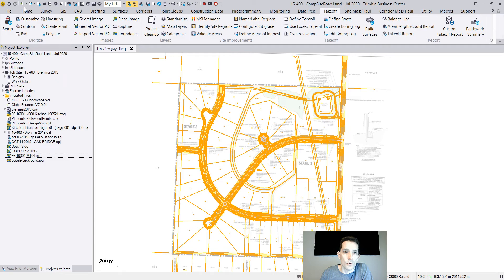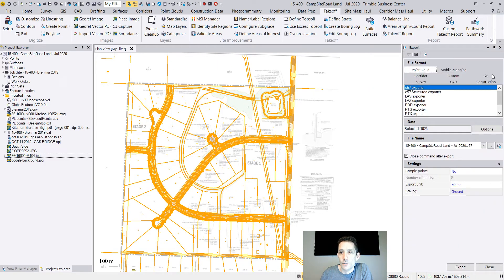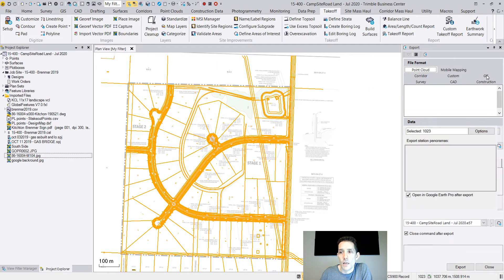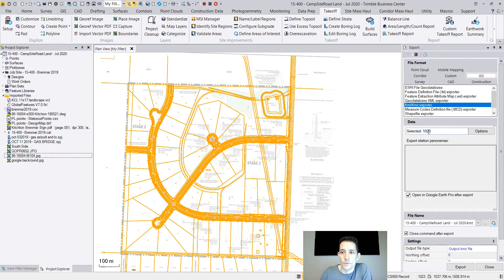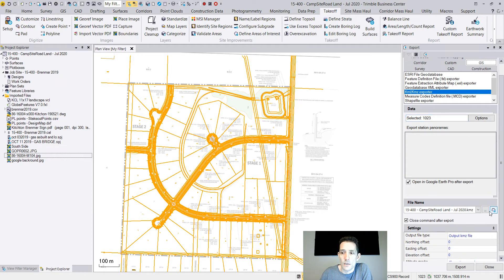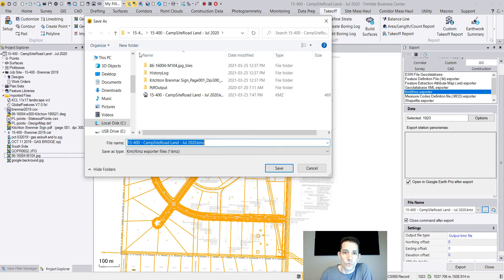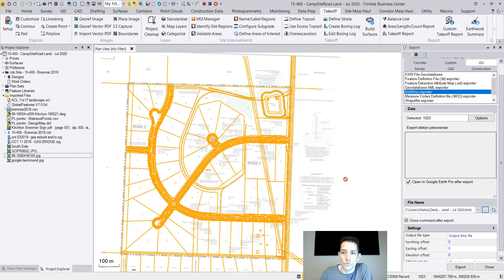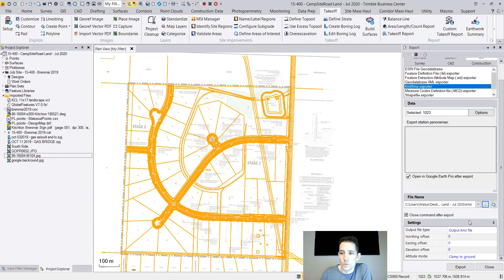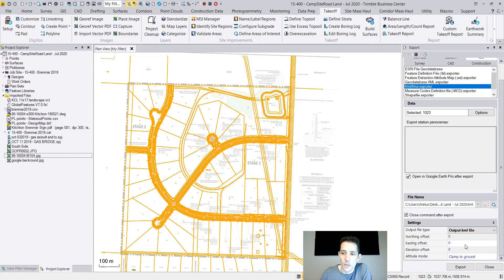Under the GIS tab, there is a KML and KMZ exporter. You can choose where you want to write them - this time I'm just going to do it on my desktop. You can choose whether you want KML or KMZ. I'm doing just a KML. Clamp to ground - the same properties as we had when exporting directly to Google Earth.